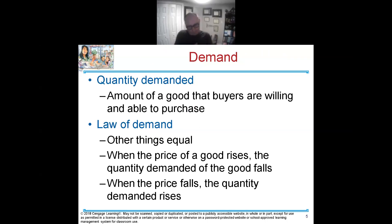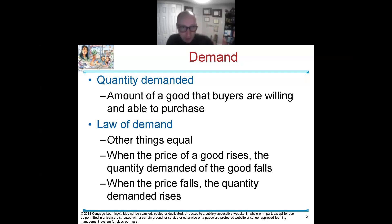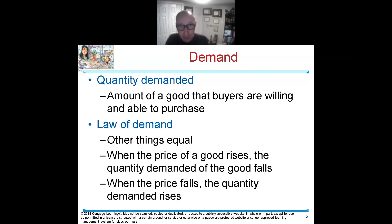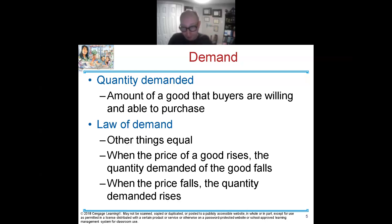Now, demand. We talked about the markets; now let's talk about the demand side of things. Demand is what the people need and what they're willing to buy. The quantity is the amount that we need or are willing to buy at a price. It needs to be within reach — that's what dictates the quantity demanded.